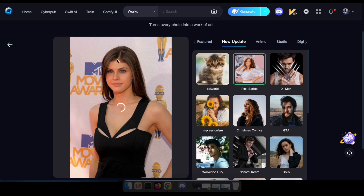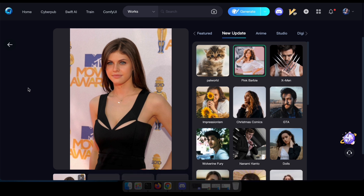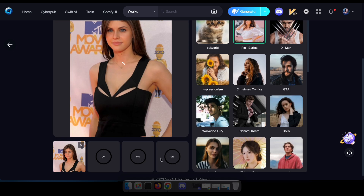Be patient for a moment as your result processes. Once ready, you'll be presented with three images showcasing the AI filter's magic. Choose the one you love most and download it to marvel at your masterpiece.